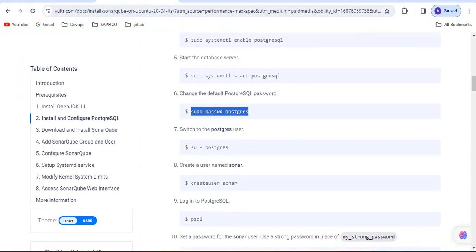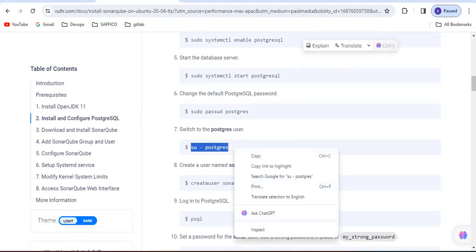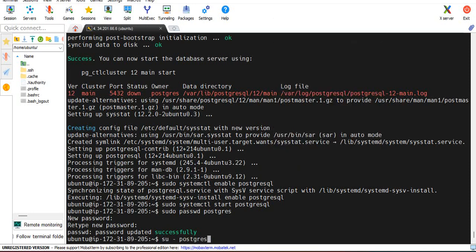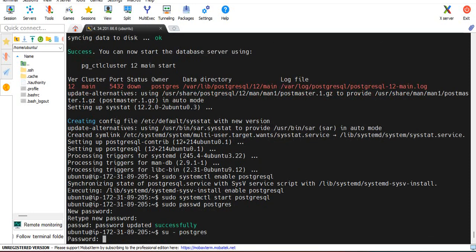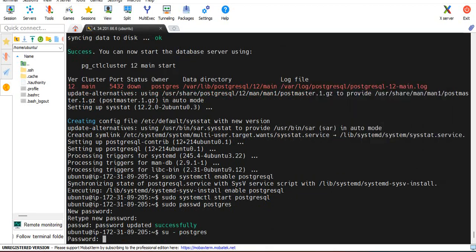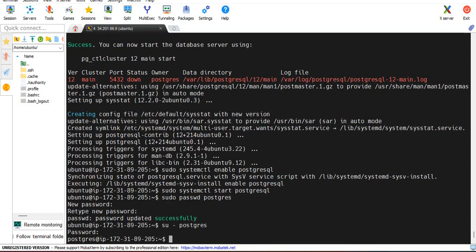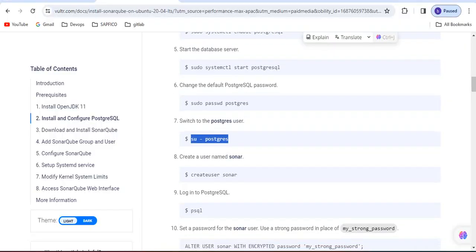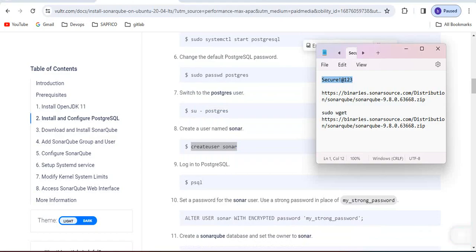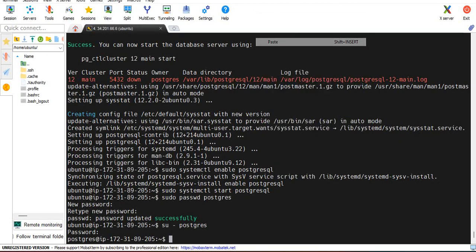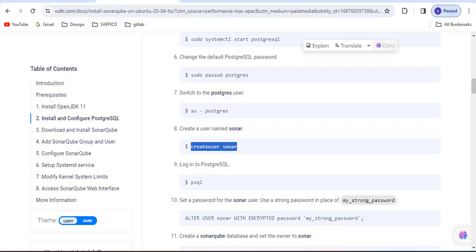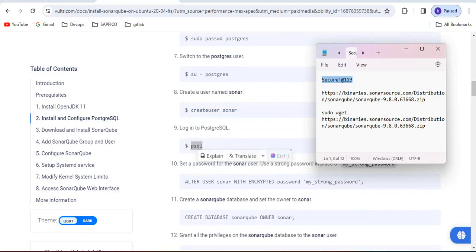Password is updated successfully. Whatever password you set, you have to remember that. Switch to Postgres SQL using the same password I am giving. It is done. Now create sonar user.